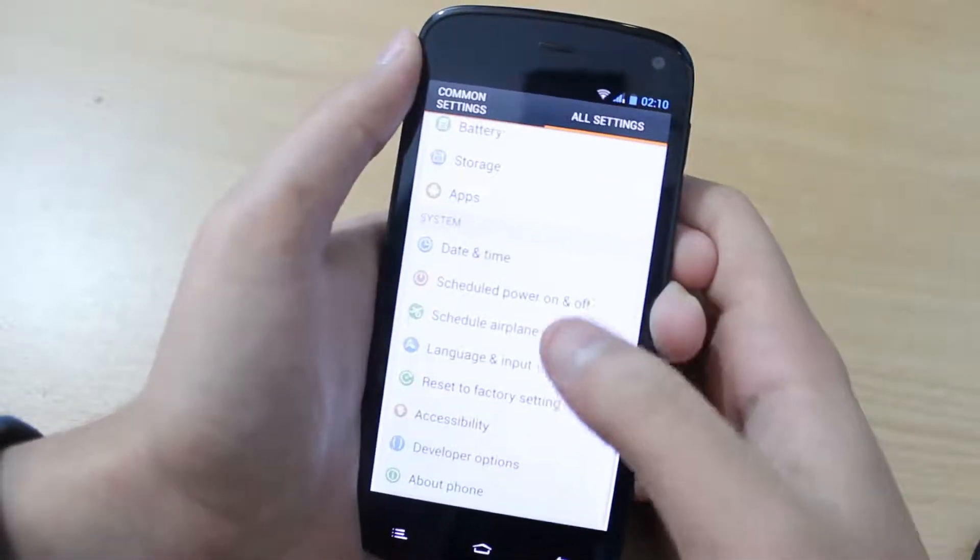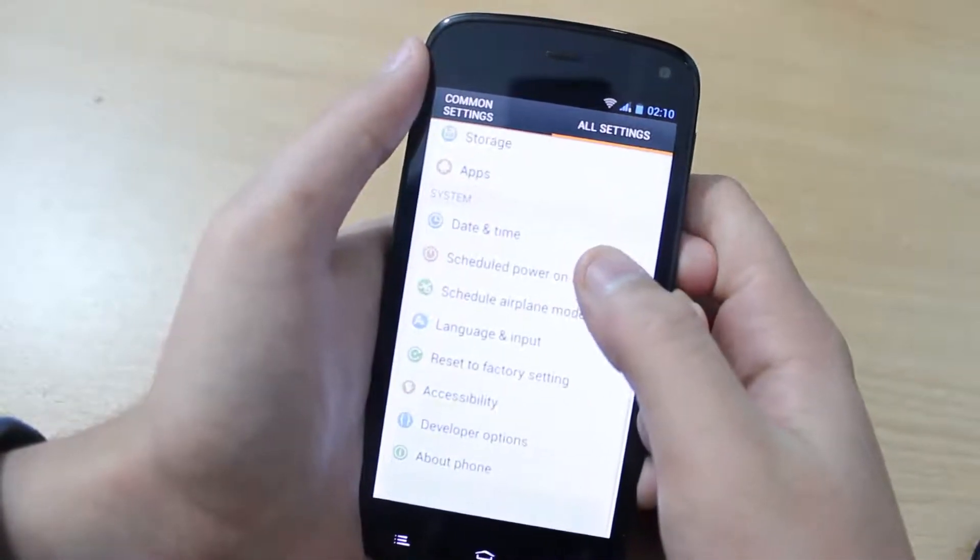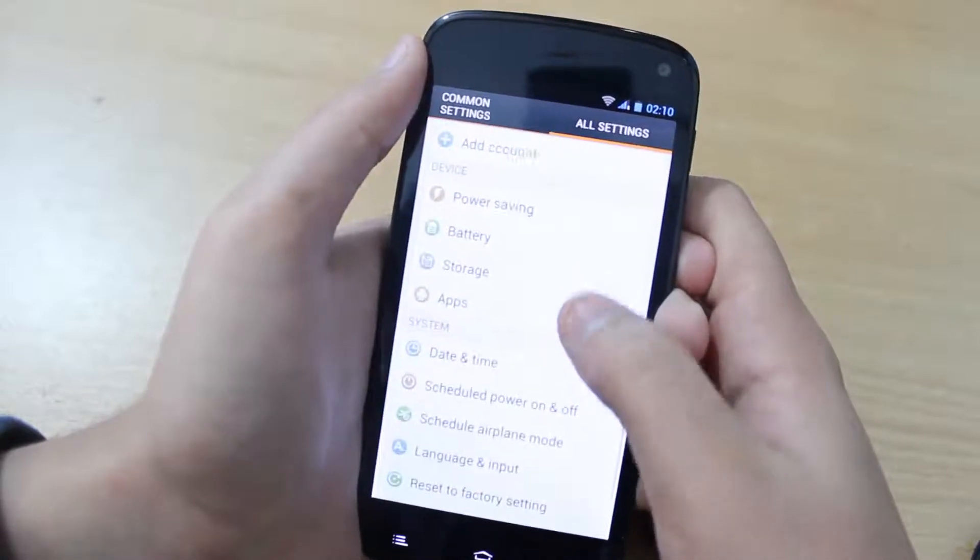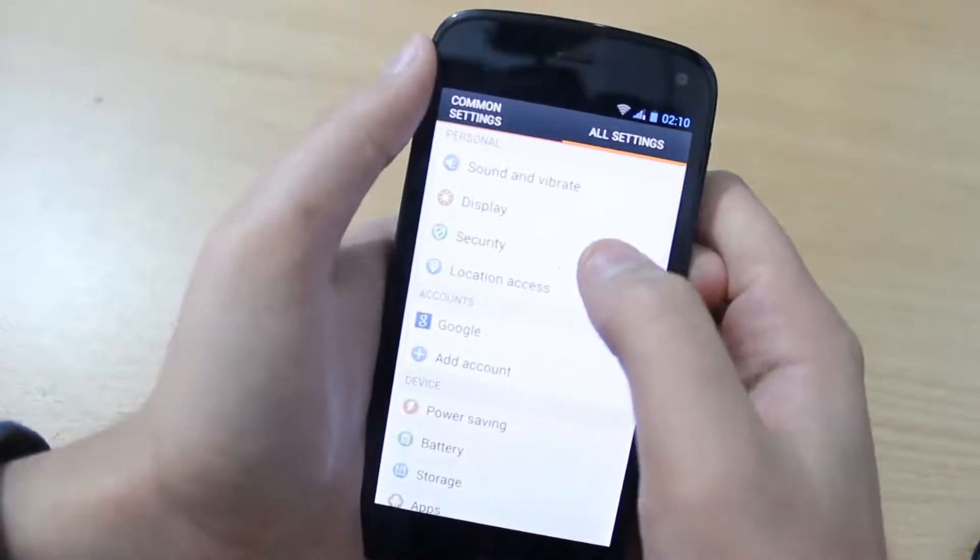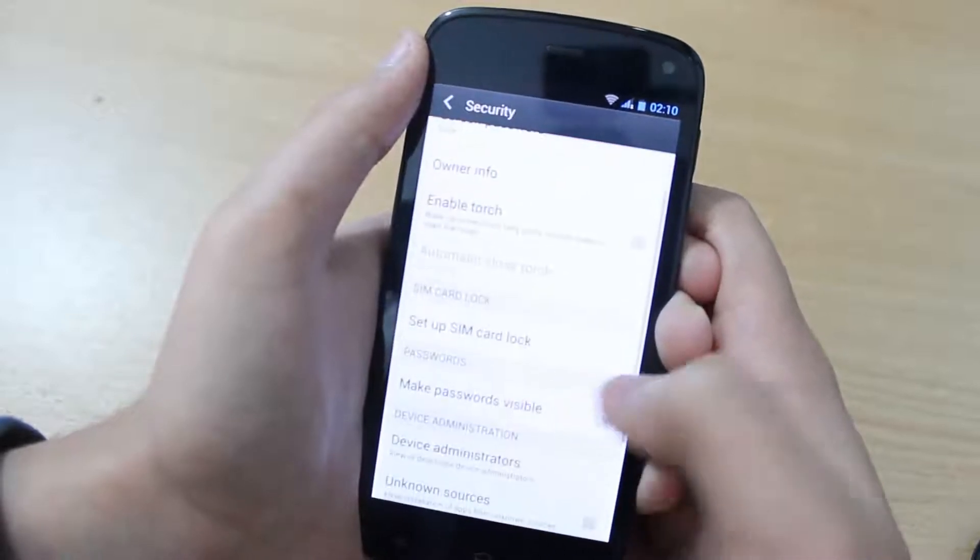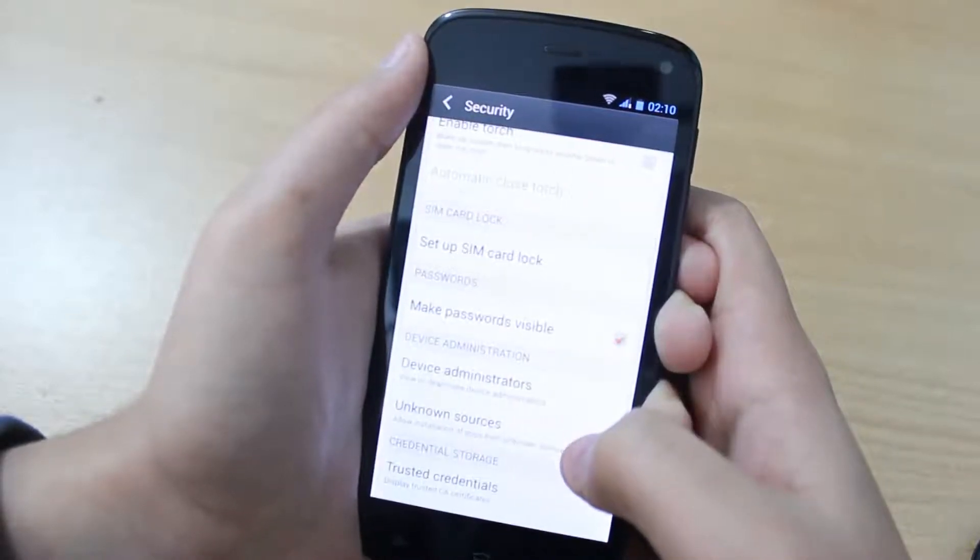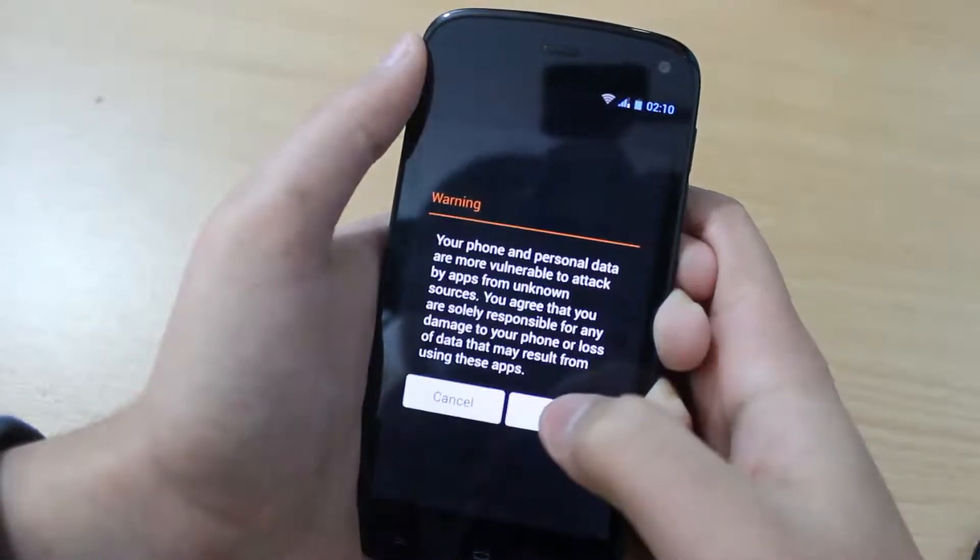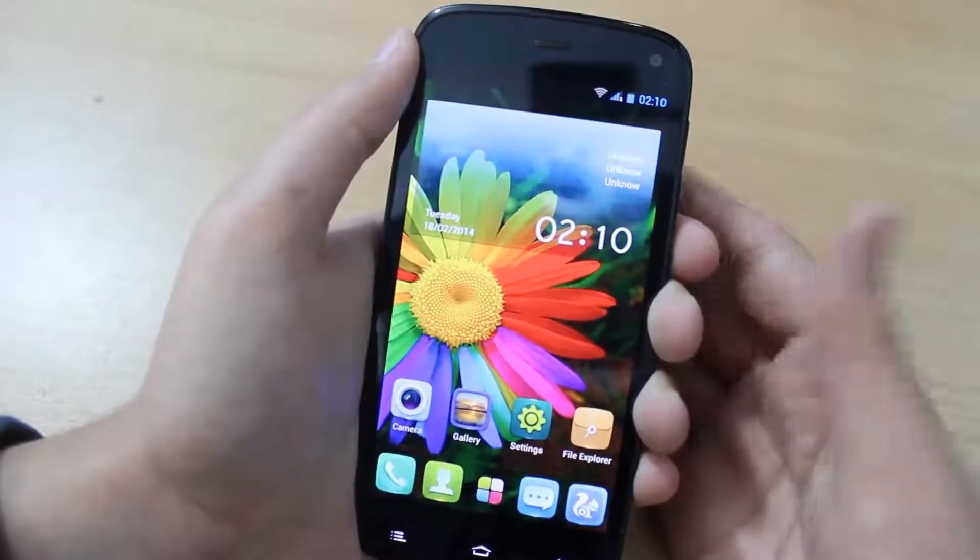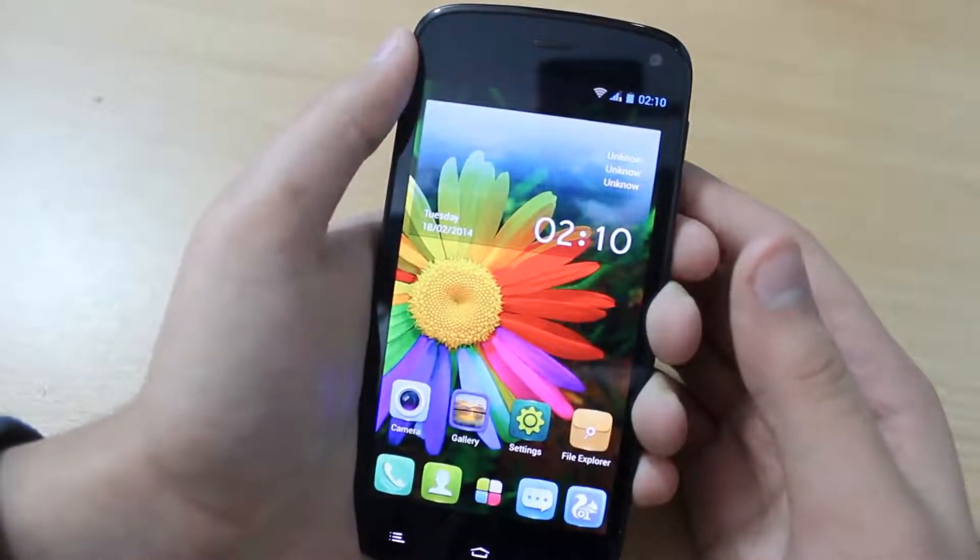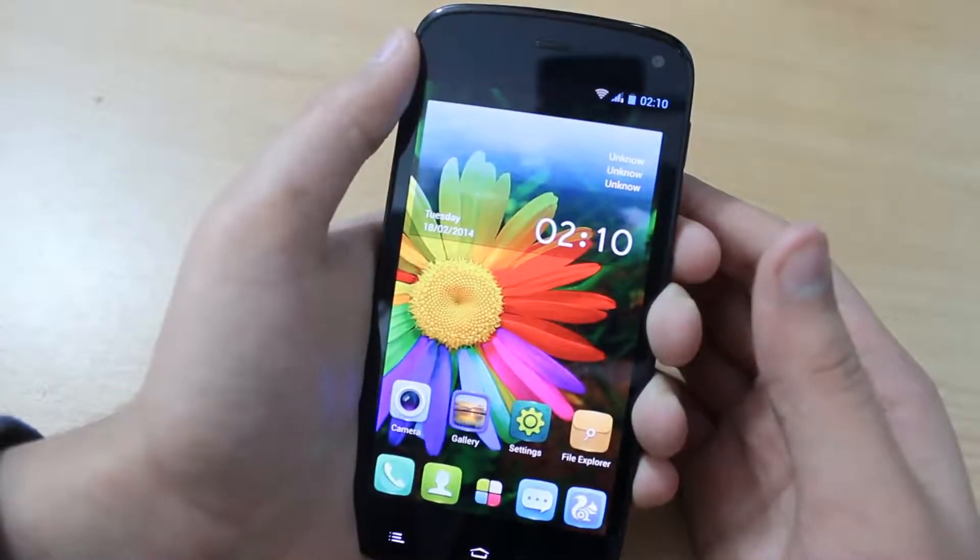Back and then scroll up until you see security. Tap on security. And then check the unknown sources option like this. Tap on ok. So you have now enabled the USB debugging as well as you have checked the unknown sources option.